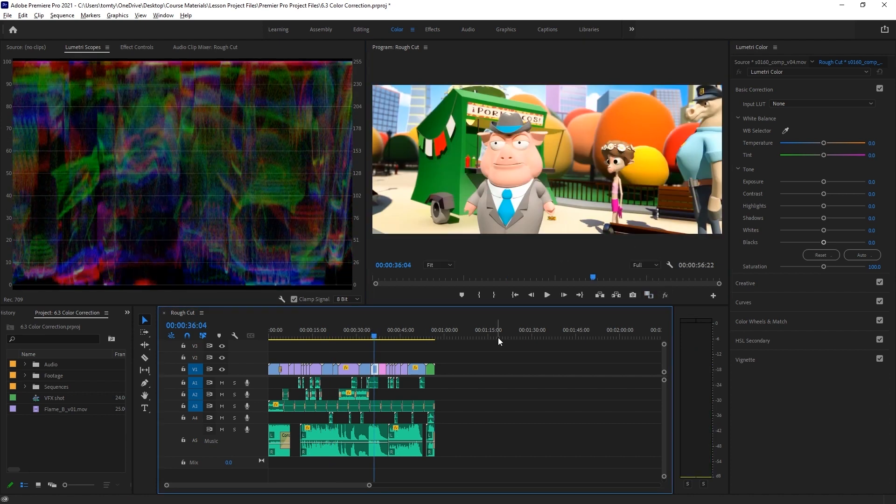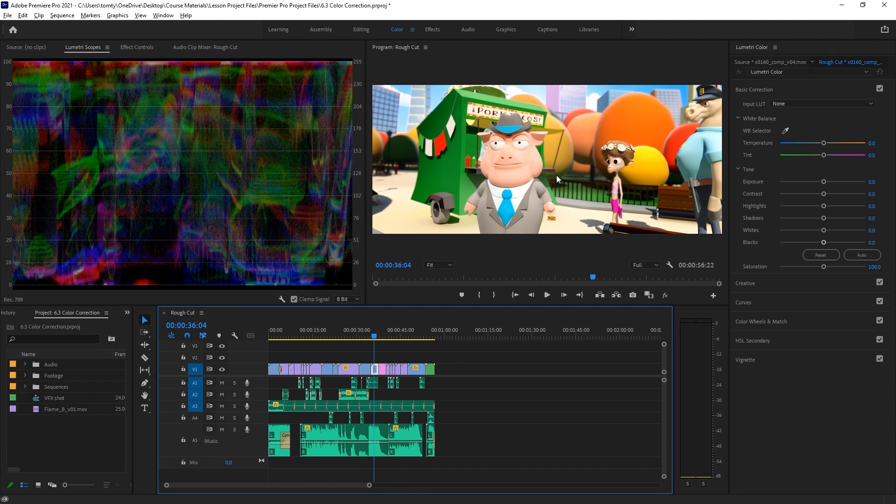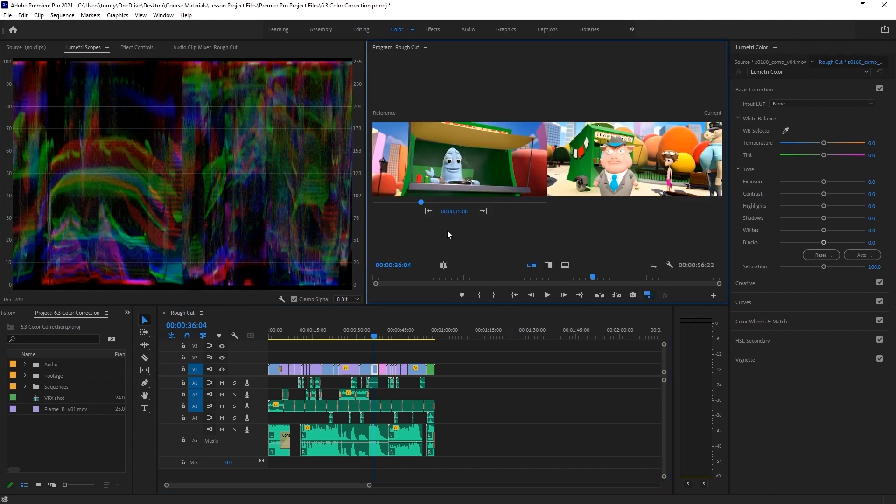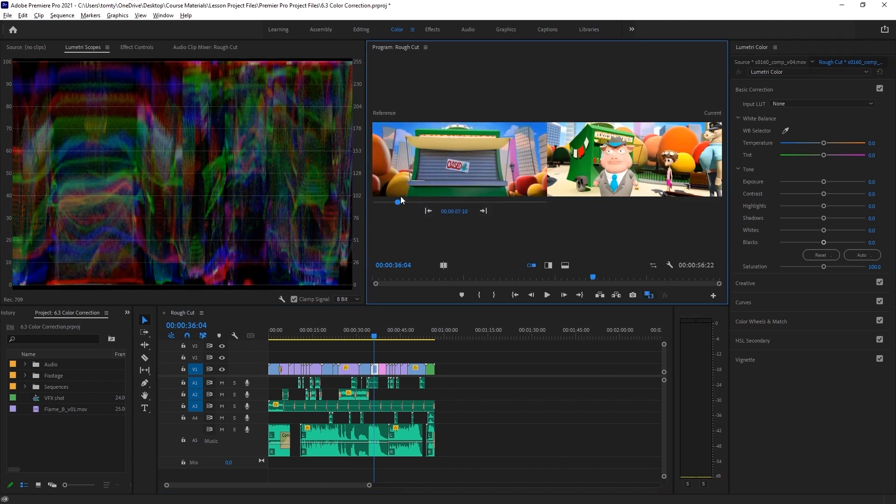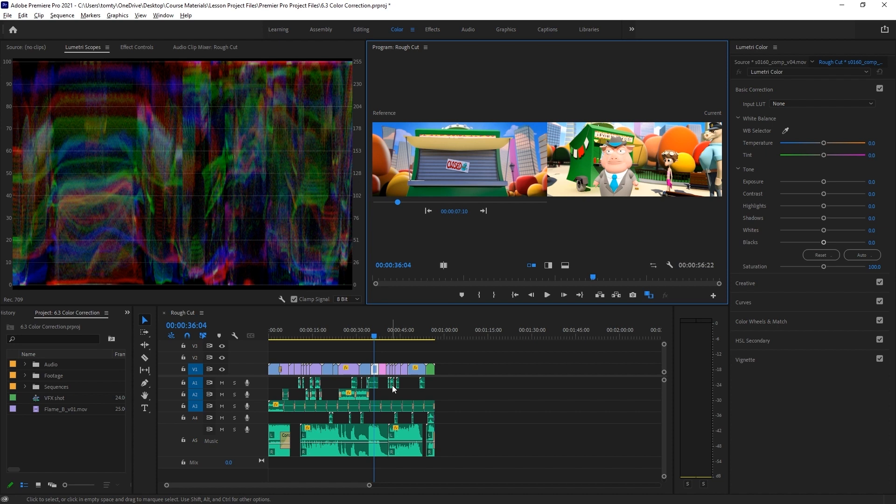This shot here is slightly overexposed, meaning it's brighter than it should be. If we compare this to a similar shot earlier on in the film, we can see this issue more apparently. To adjust for this, I can just lower the exposure level in the Lumetri color effect.